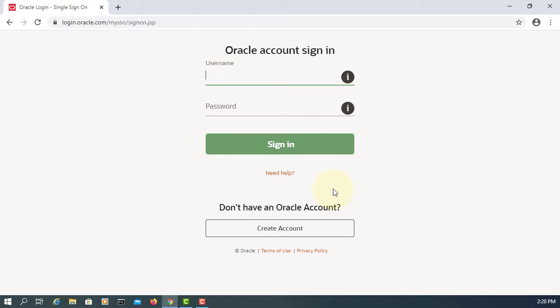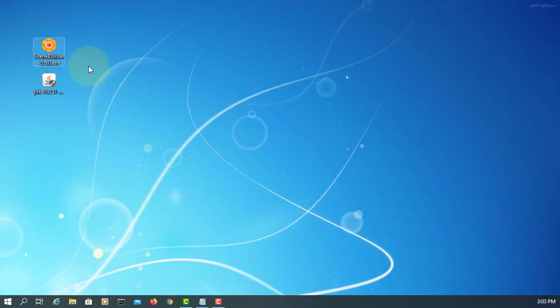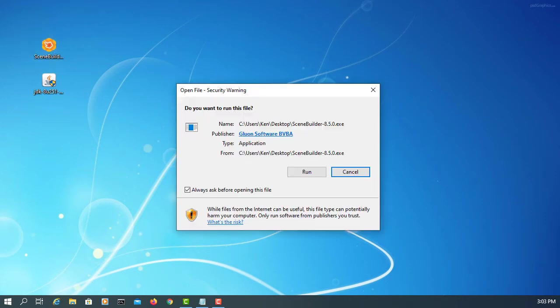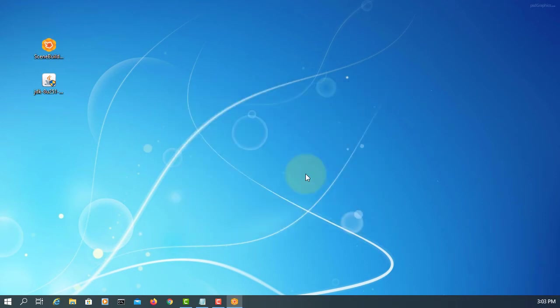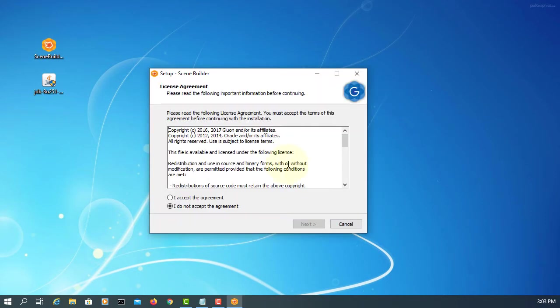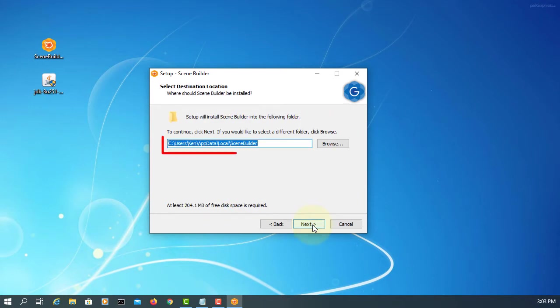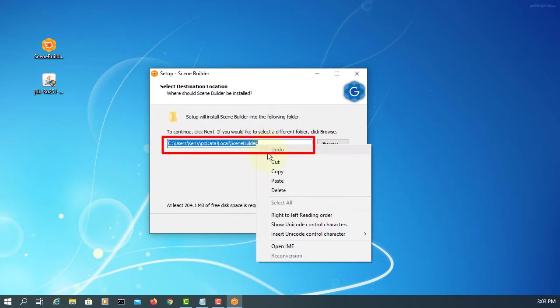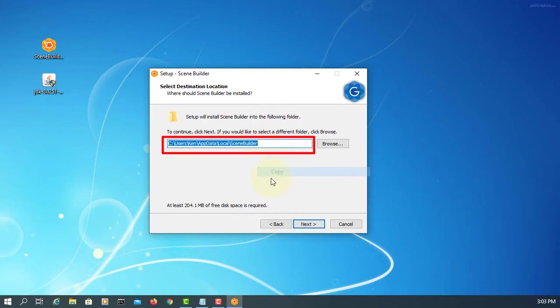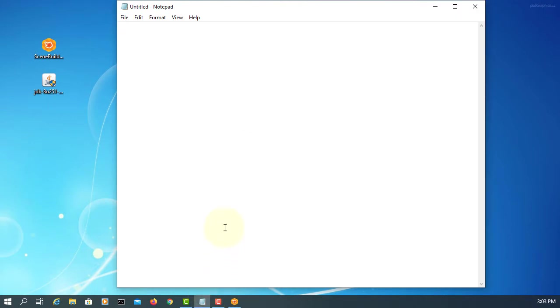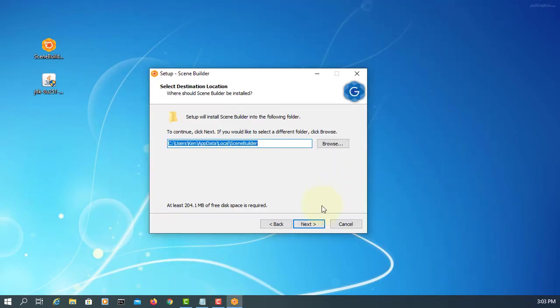When you install Scene Builder, you have to be careful about the installation directory. This is a very unusual place: User, your username, AppData Local Scene Builder. Please make sure you remember.